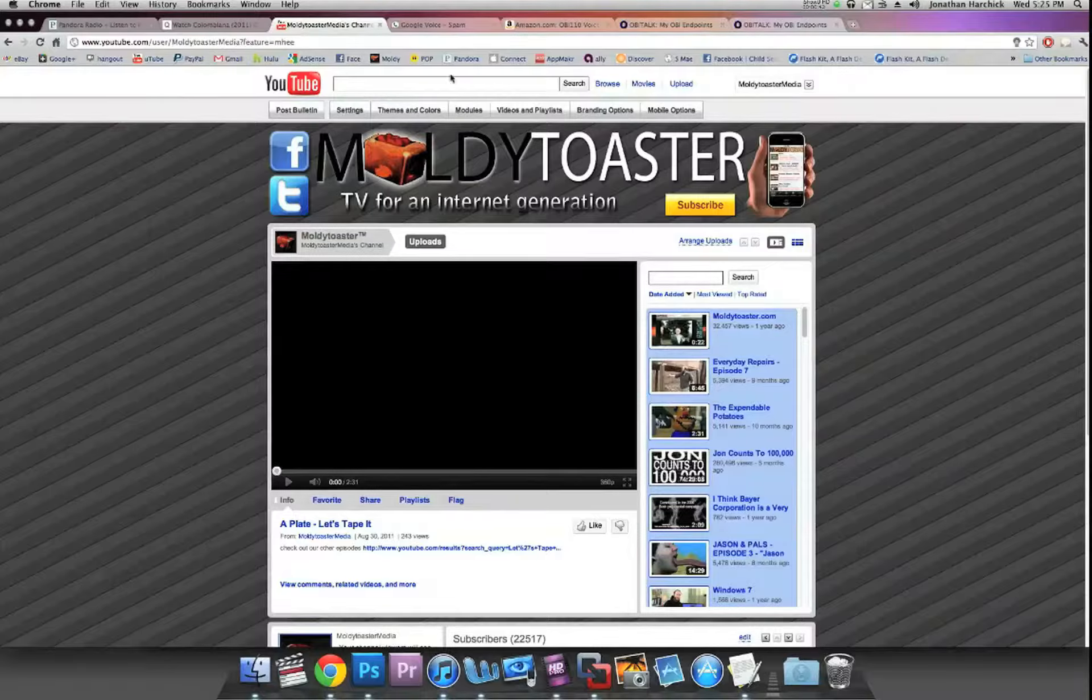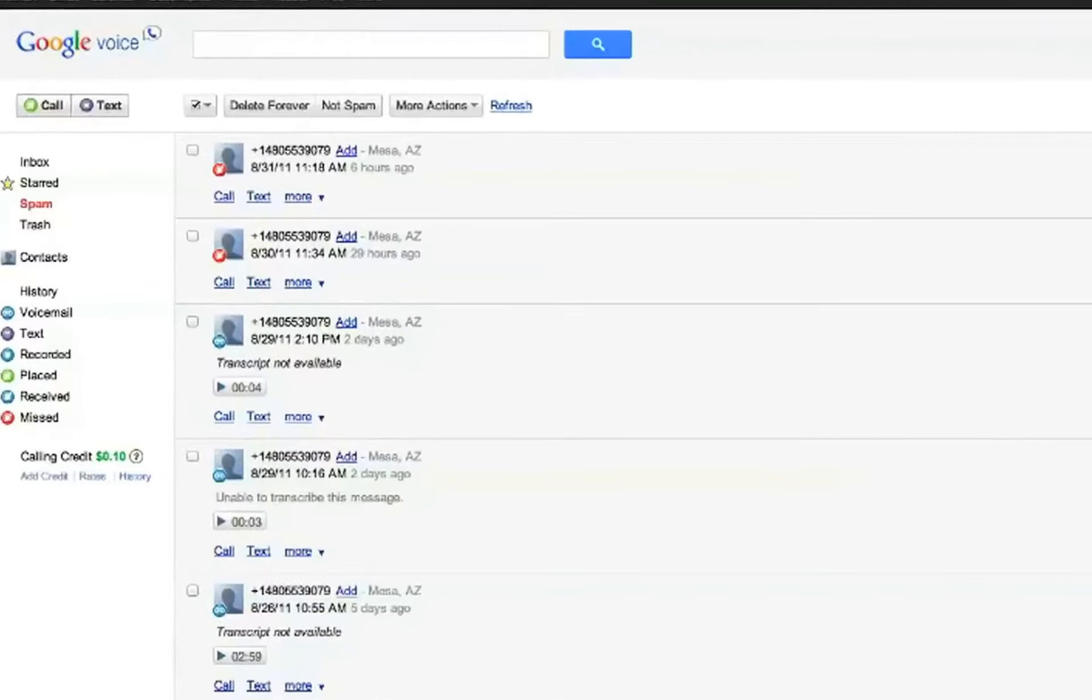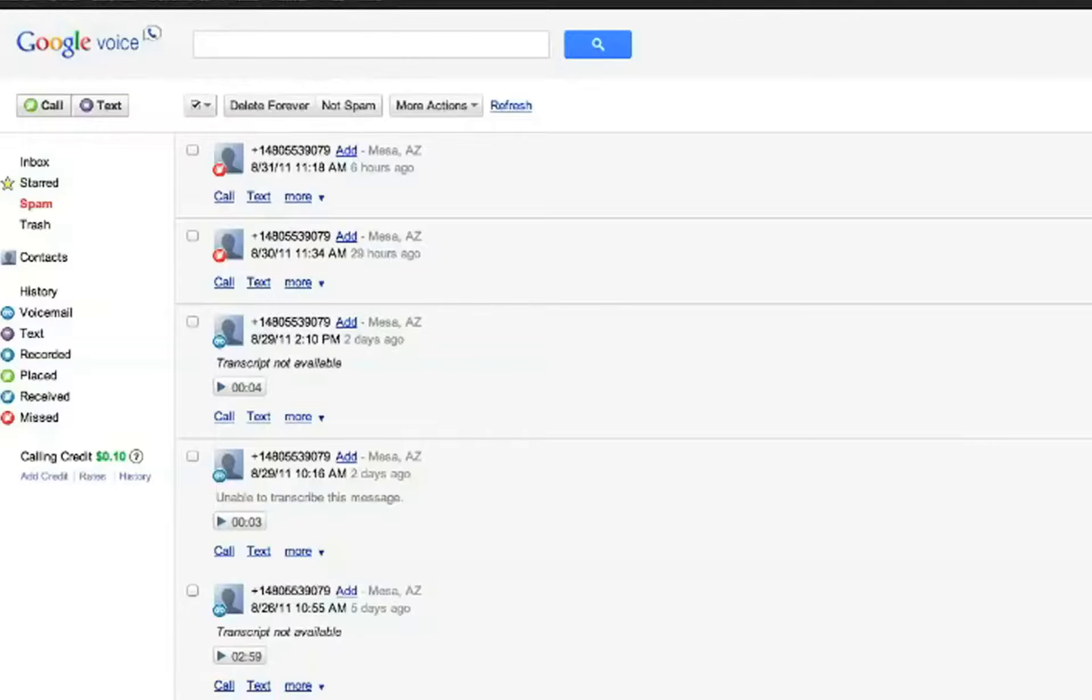First, go to voice.google.com and follow the steps to set up your account. Mine's already set up as you can see, but they'll give you an option to use a free telephone number from them, or you can port over your existing telephone number for a small fee.